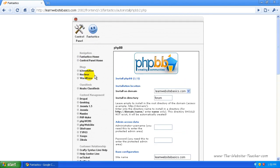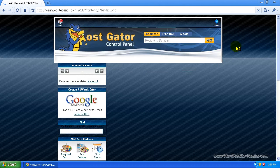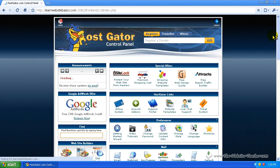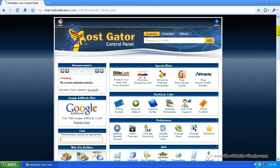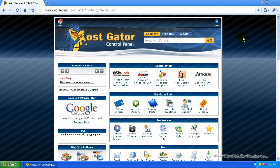Once you've installed the blog, forum, or whatever you want, just click control panel here to get back to cPanel. Whenever I refer to an installation for WordPress, Joomla, or anything using Fantastico, all you need to do is log into cPanel, scroll down, and click on Fantastico.